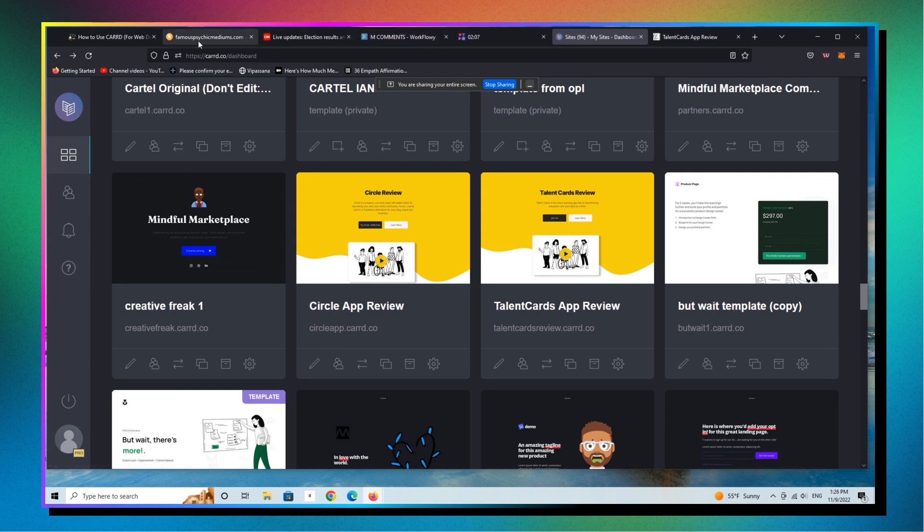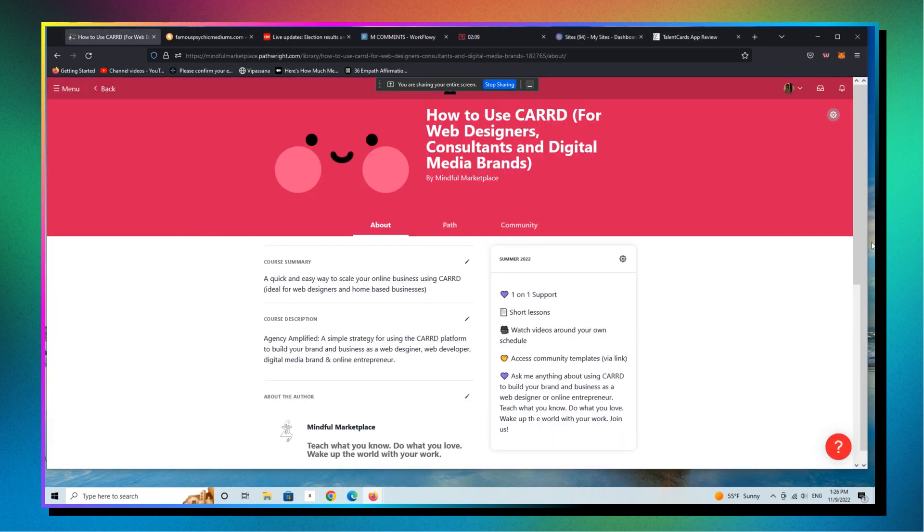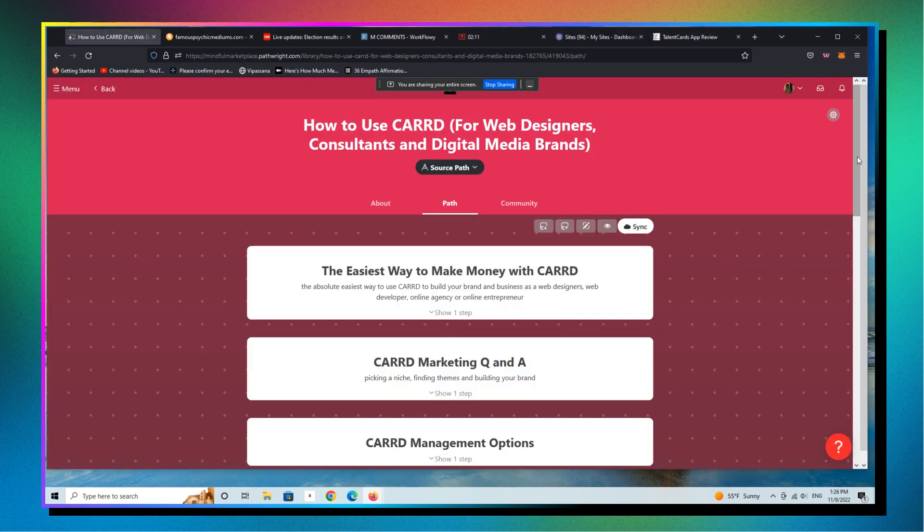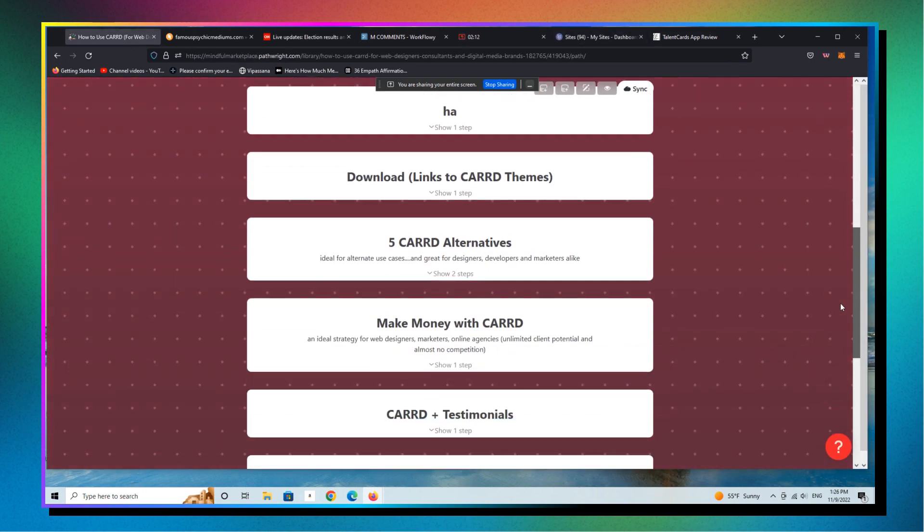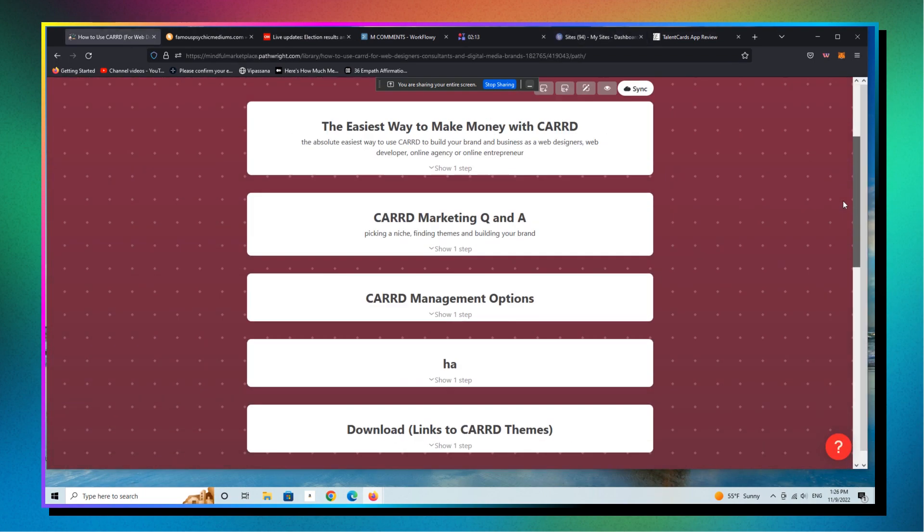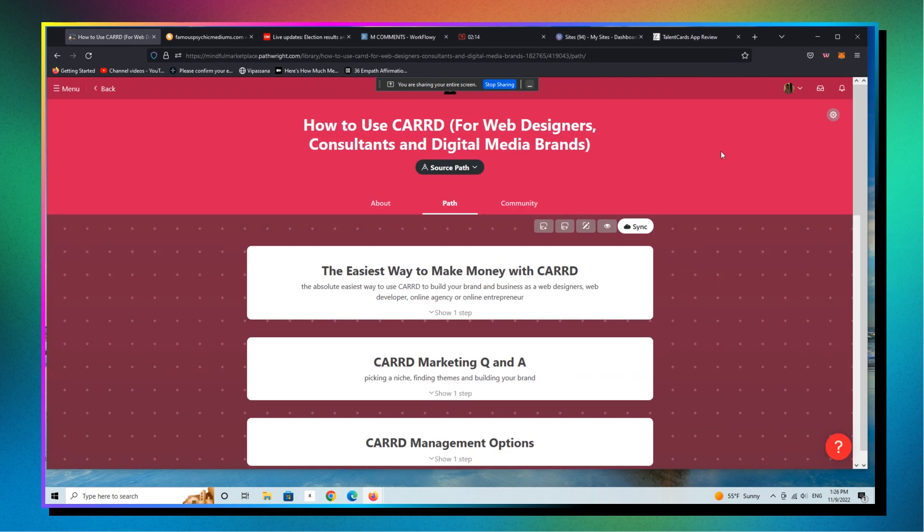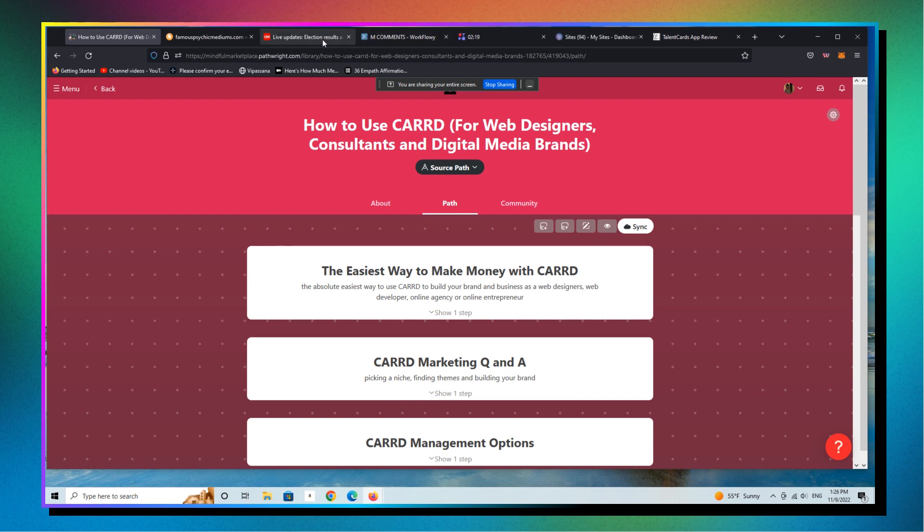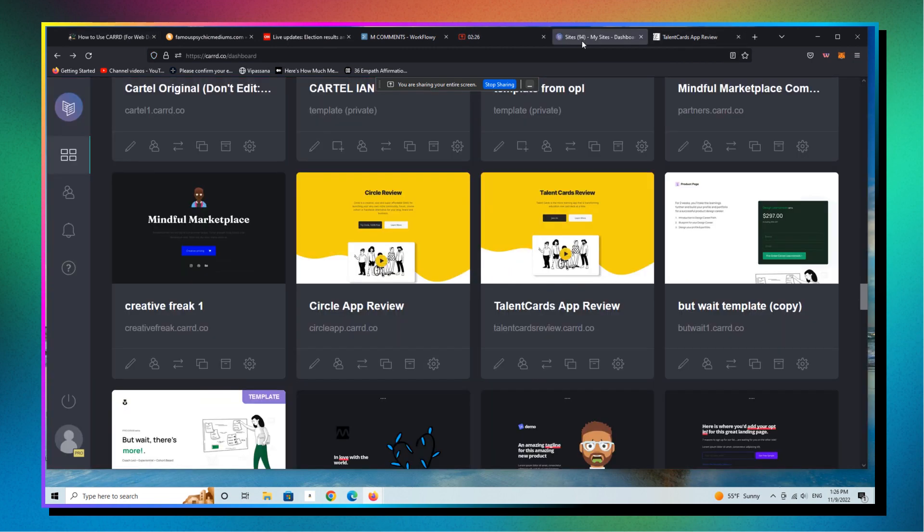And again, if you're interested in really joining our private community, you can see here's a course that you can take on CARRD that we offer on our Mindful Marketplace platform. It's very inexpensive, and I'll walk you through these sort of modules personally if you need the help. All right. So let's go back into our CARRD backend.